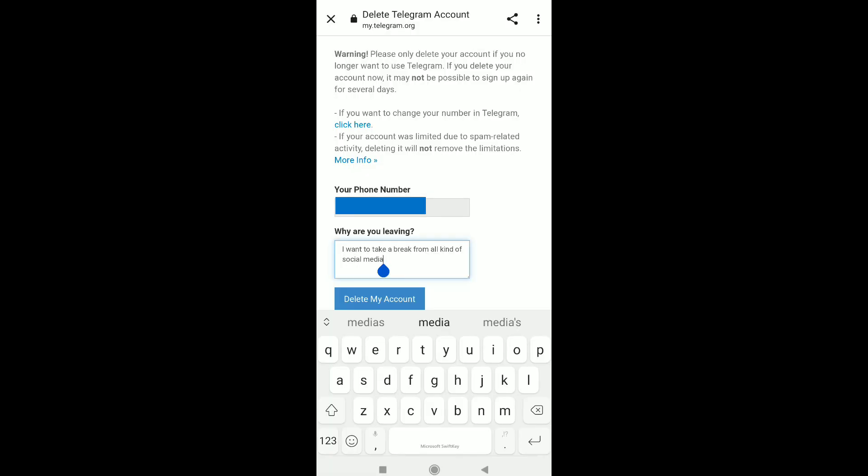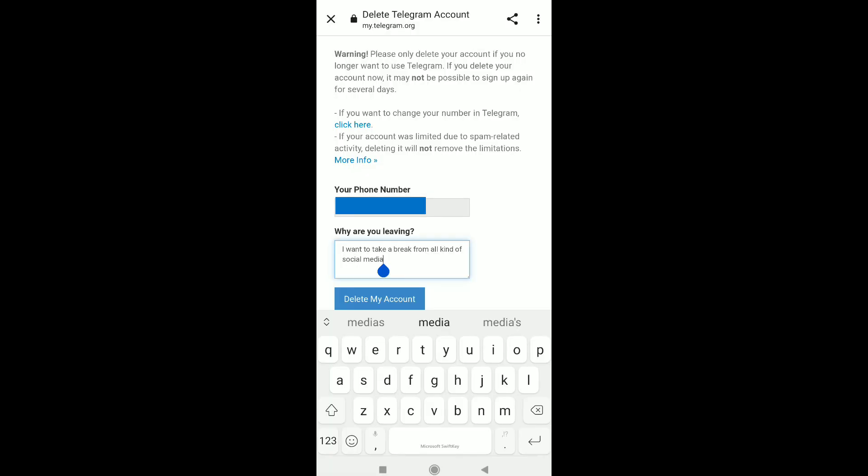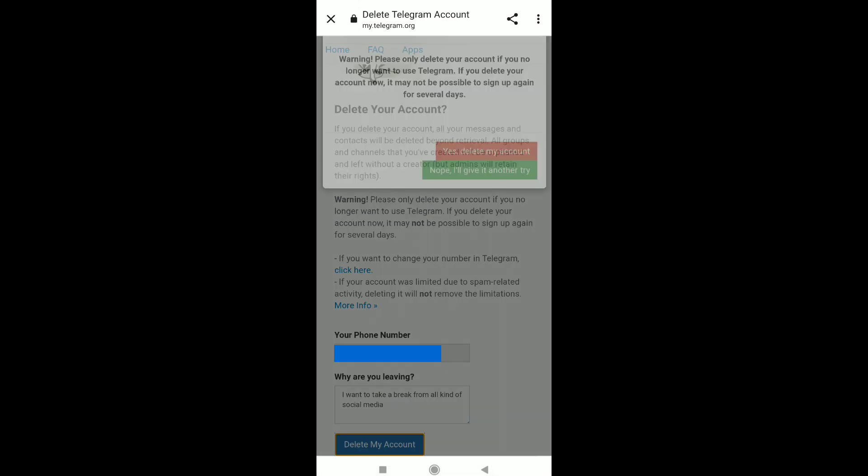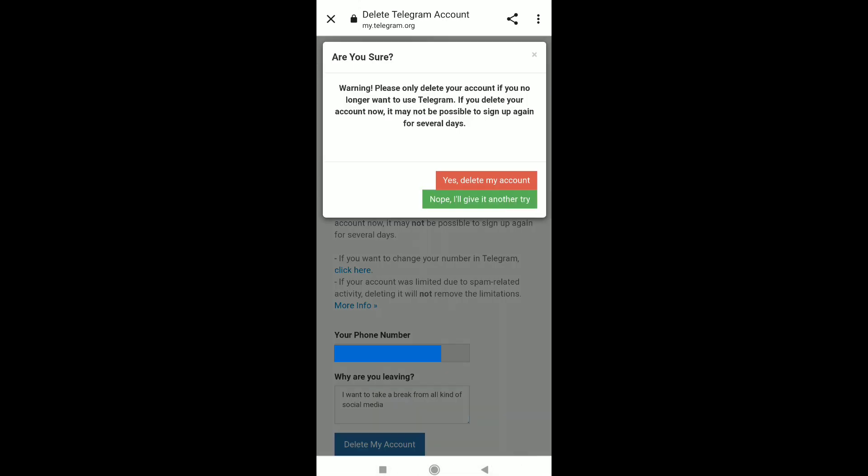Scroll down and tell Telegram why you are leaving. I'm going to write: I want to take a break from all kinds of social media. After explaining why you're leaving, click Delete My Account, and then click Yes, Delete My Account.